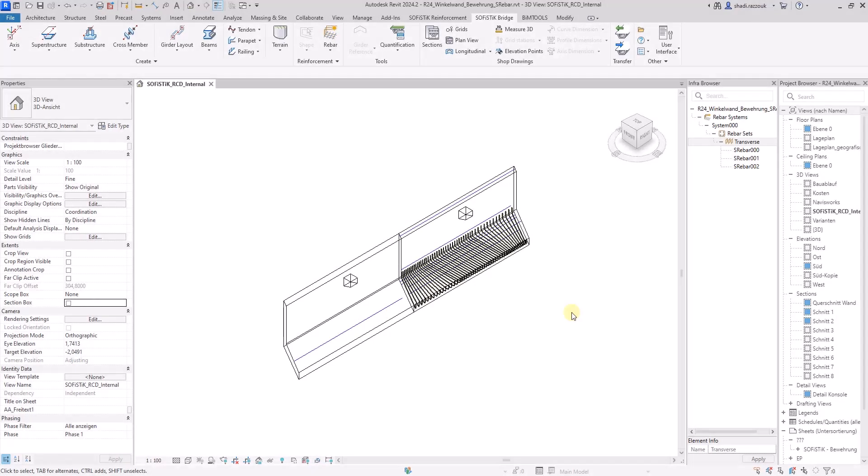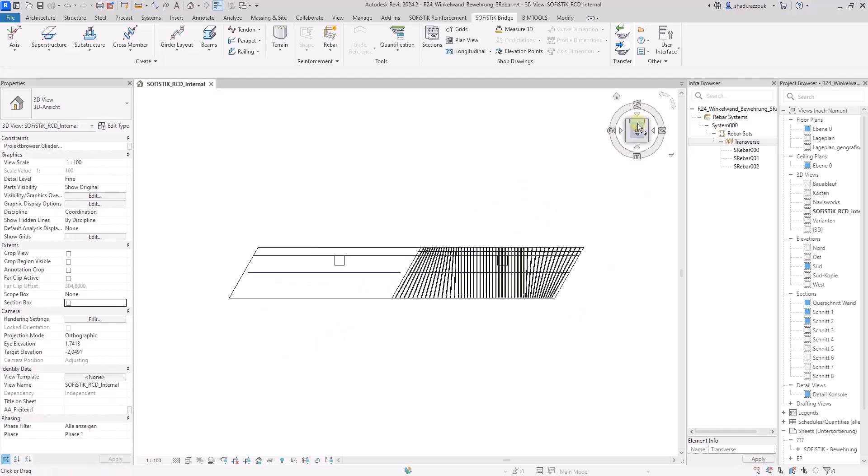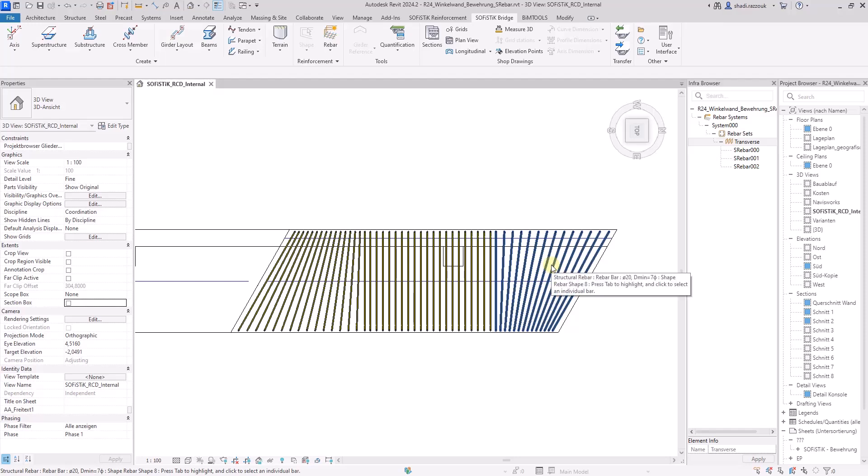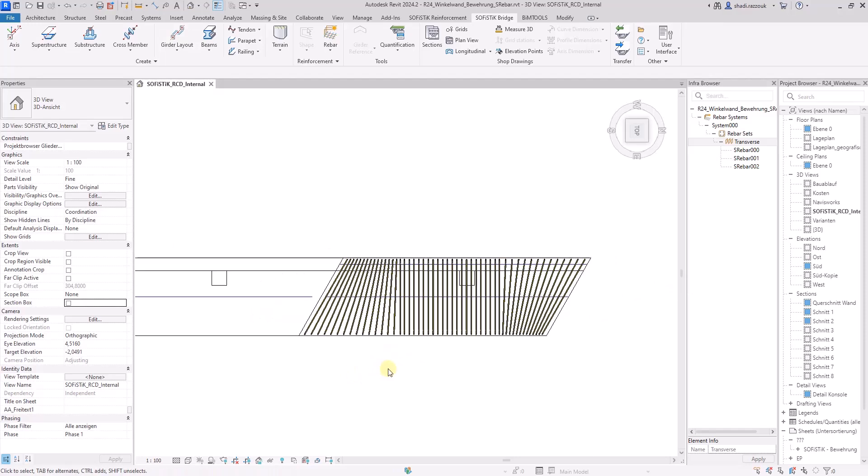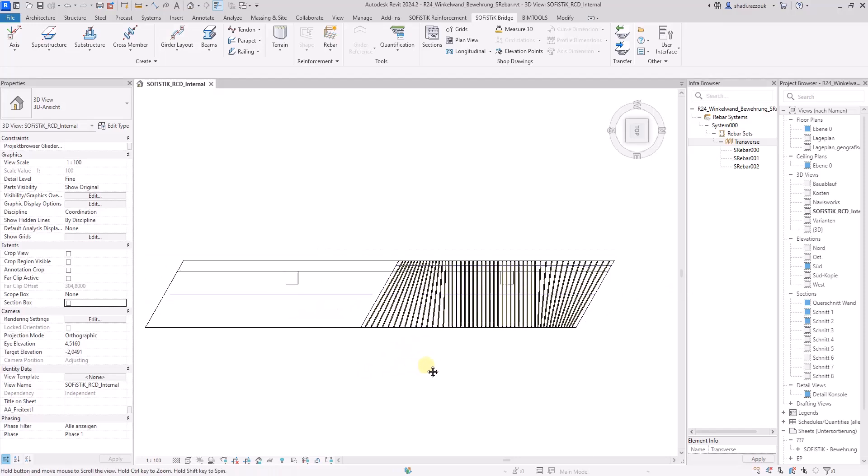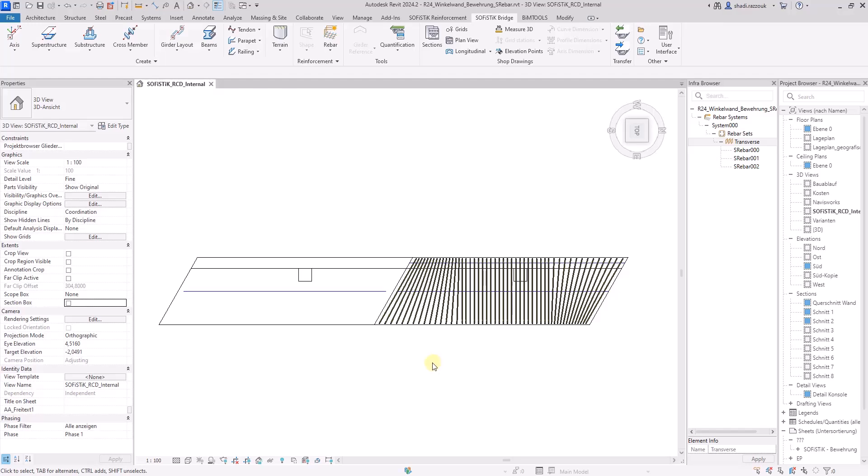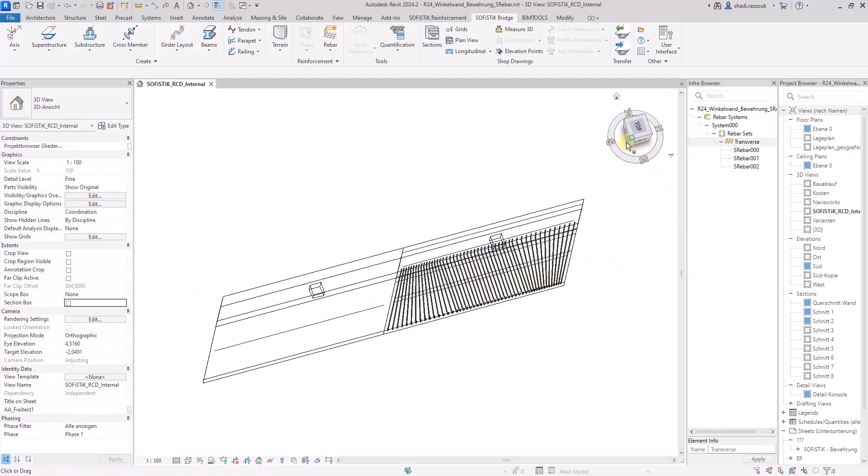In this example, the rebar system is generated in a native structural Revit element along a sketched line. You can find out how the system was created in the previous episode. Now you can duplicate the system easily along the new path. Therefore, use the duplicate tool.